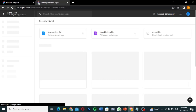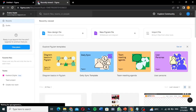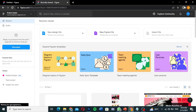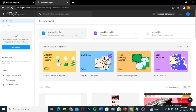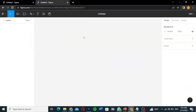If you haven't signed in or don't have an account, it will ask you to create one. You can use your Gmail to sign in very easily. Once you're on figma.com, click on 'New Design File' and you'll be redirected to the design page where you can create your new design file.